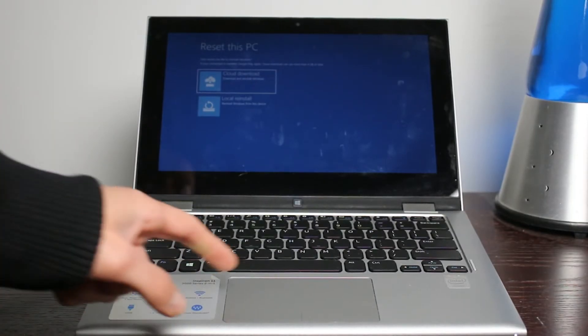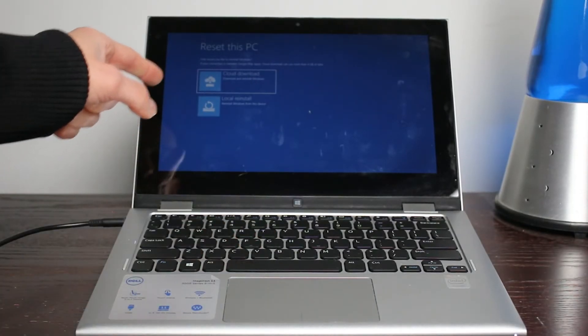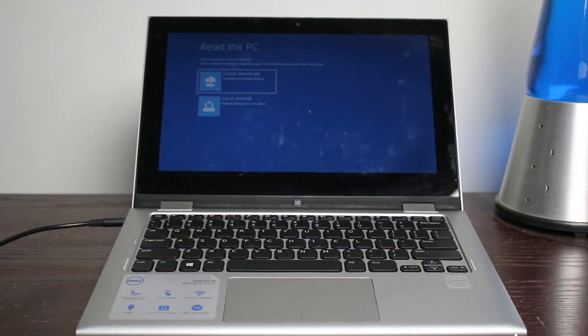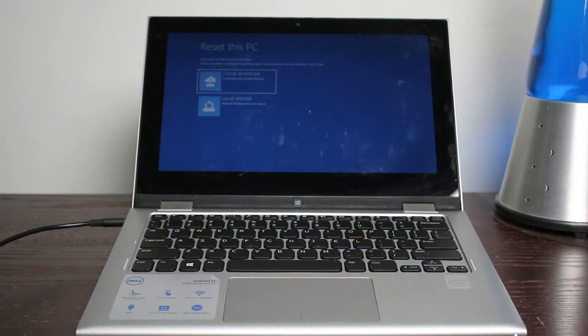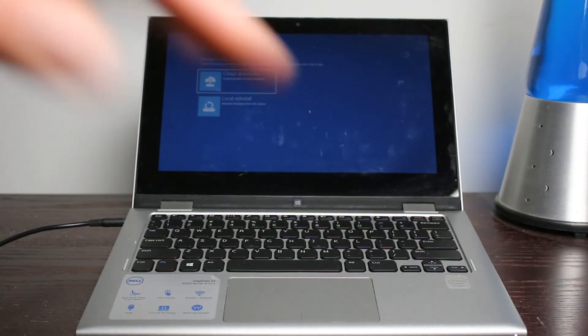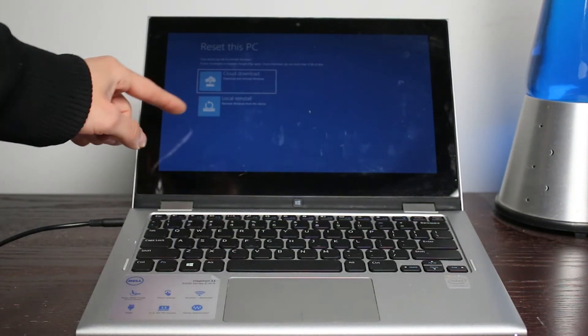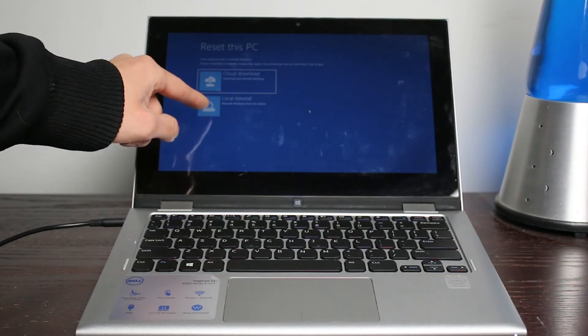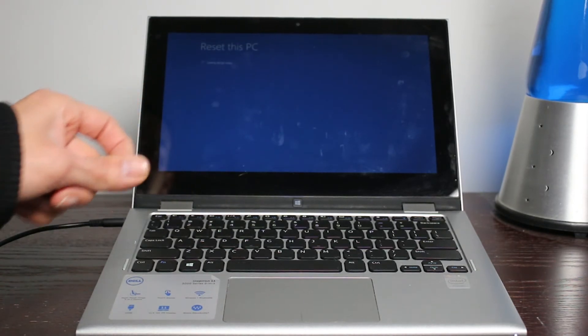All right. Now we got to a screen right here. It says cloud download, download and reinstall Windows. That could download it from the internet if you have the wifi previously remembered, I believe that's where it's getting the wifi. If not, you can do local. Let's say you have no internet, you're going to do this bottom one. It is local reinstall, which is reinstall Windows from this device, which is exactly what I want to do.